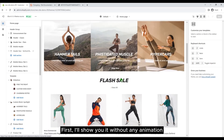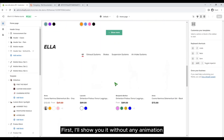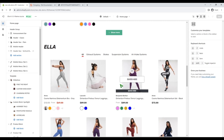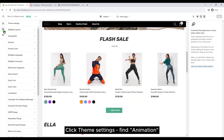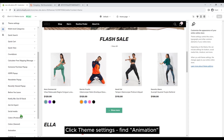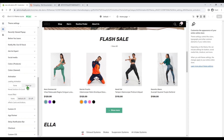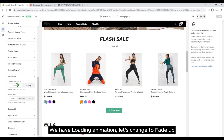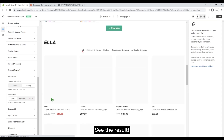First, I'll show you it without any animation. Click theme settings and find animation. We have loading animation — let's change it to fade up. See the result.